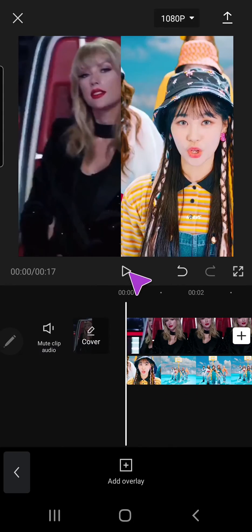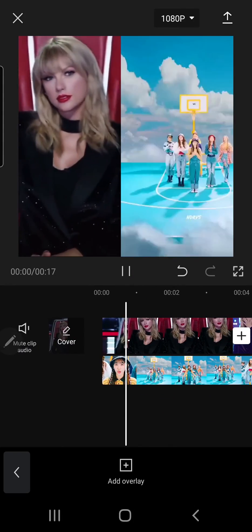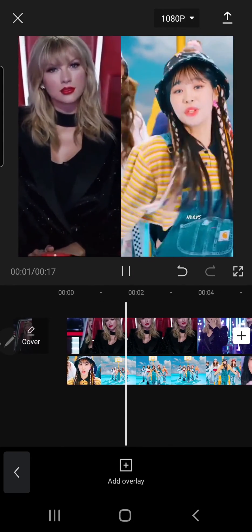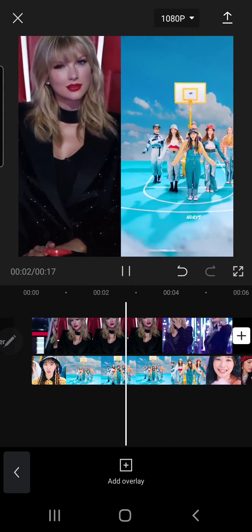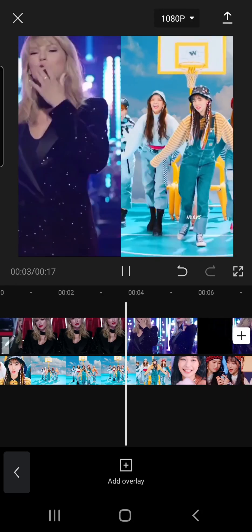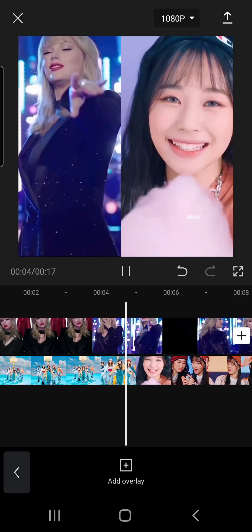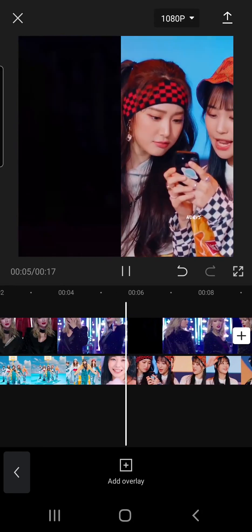And that is basically how you can have a side-by-side video in CapCut. I hope this tutorial was helpful.